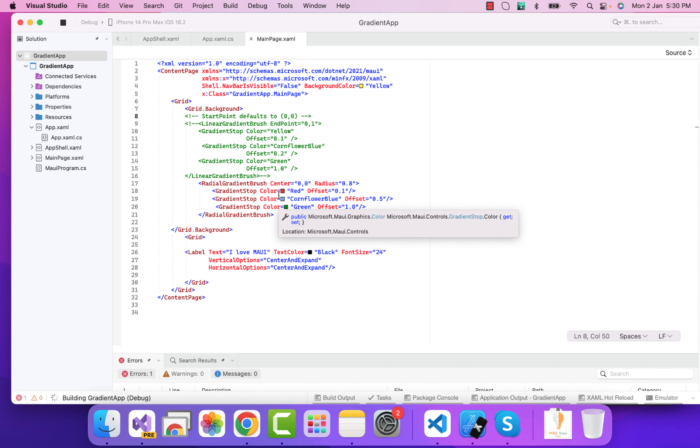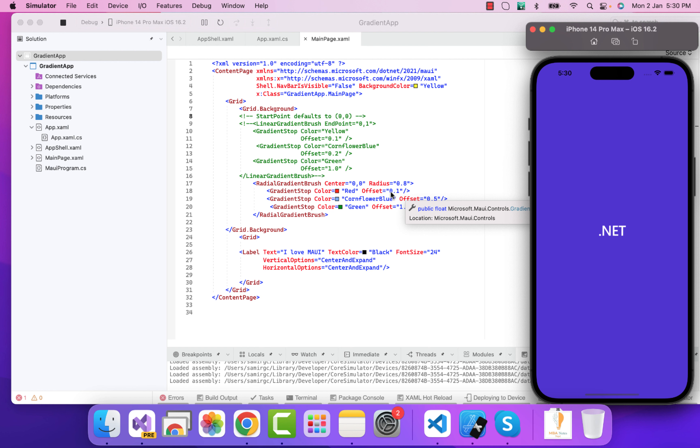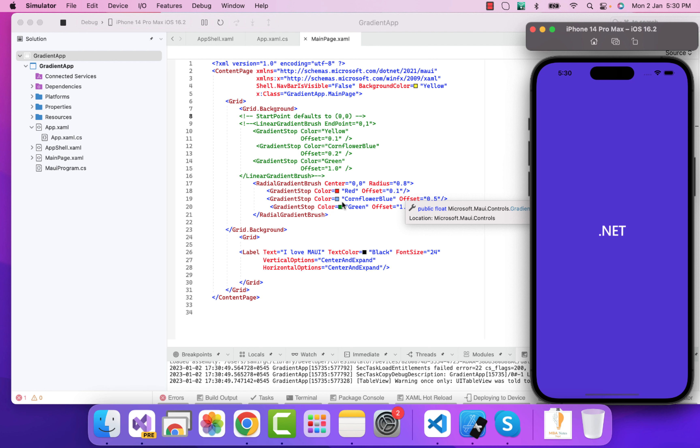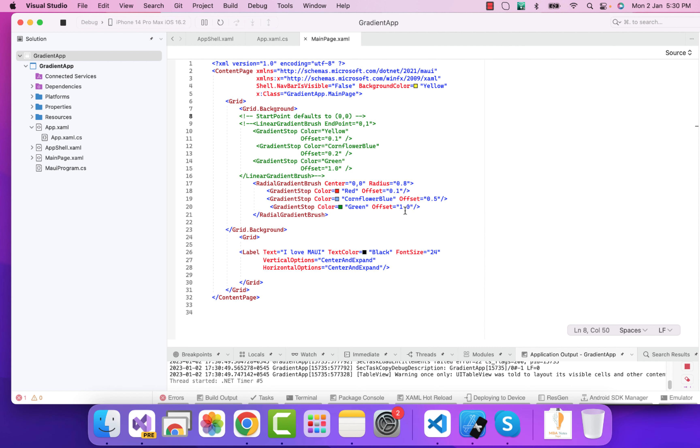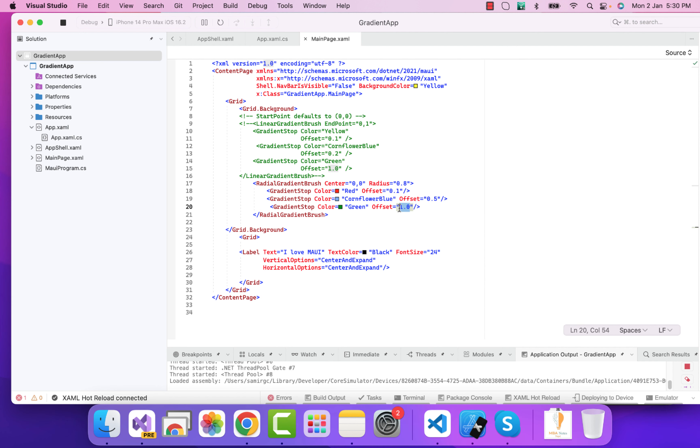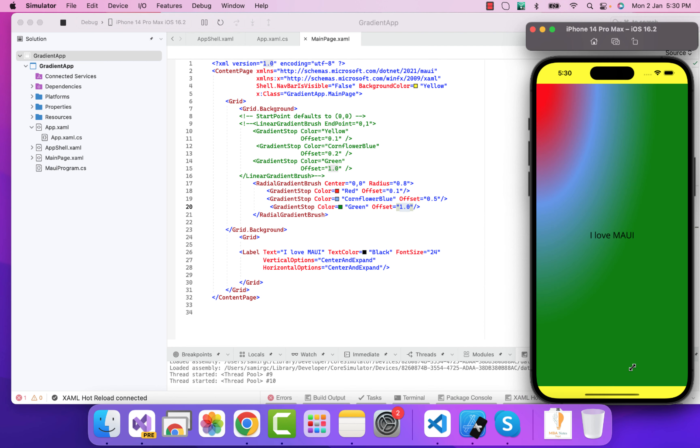When I start the application, we'll just expect the thing that we have written over here - that is, the center of the screen is going to be filled with red color followed by cornflower blue, and the ending screen is going to have the 1.0 - that is our last part - that is our green color. So that is it regarding the radial gradient brush.